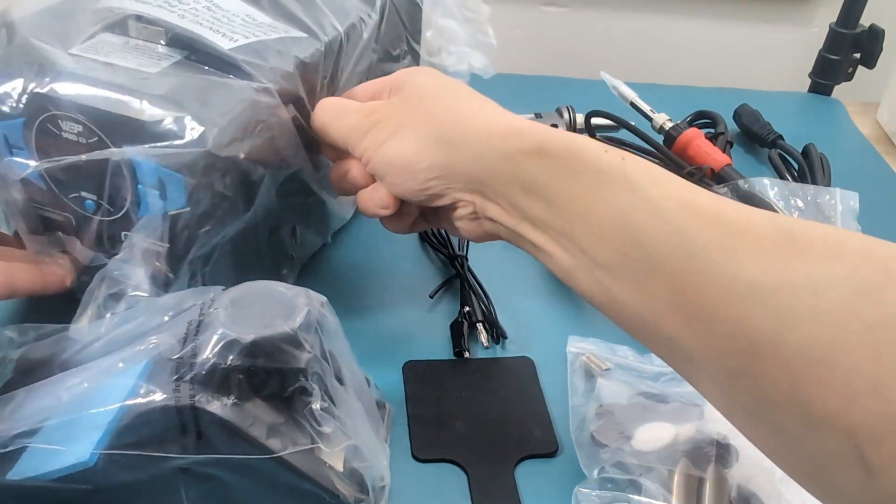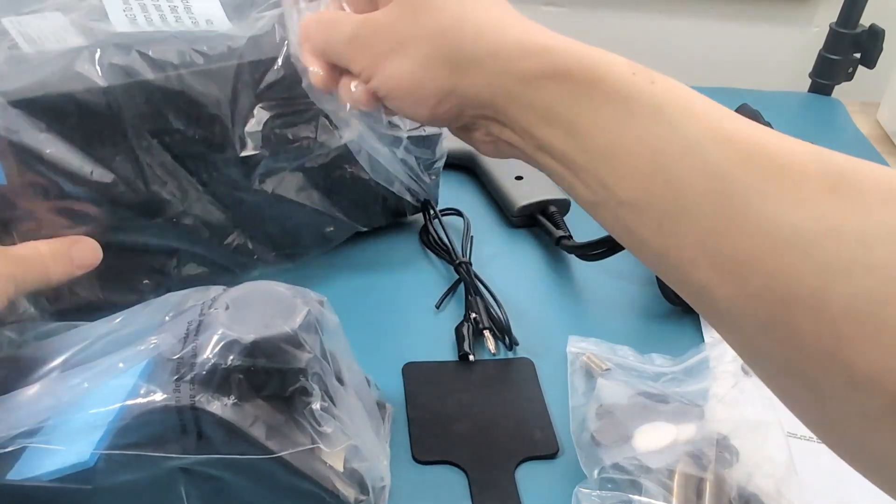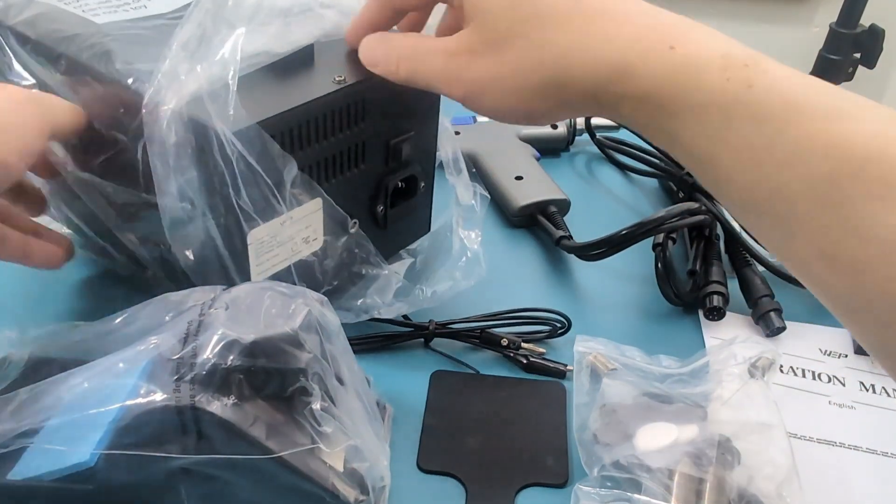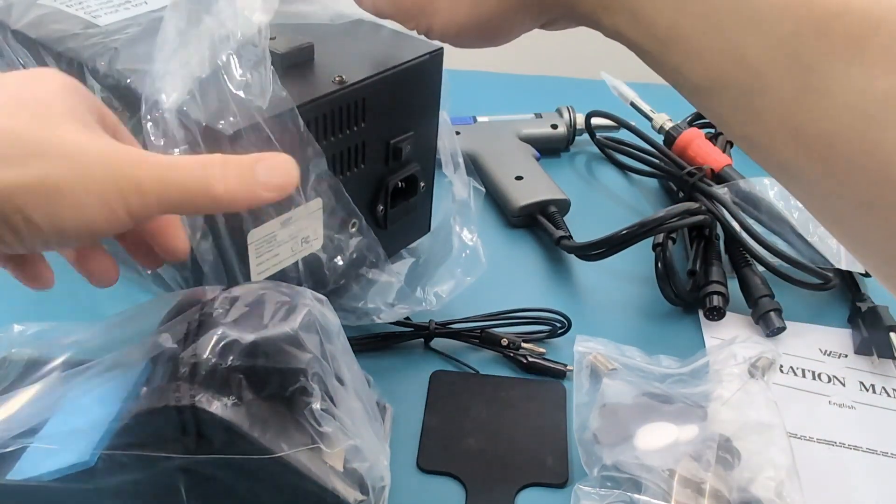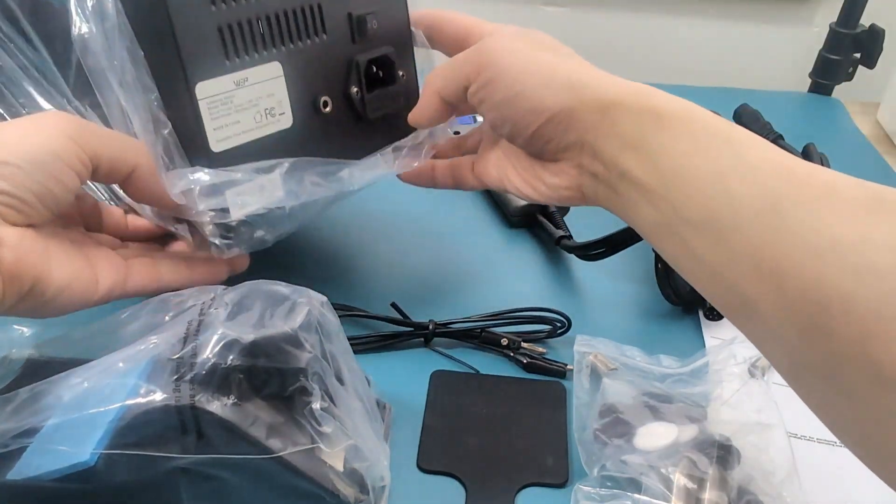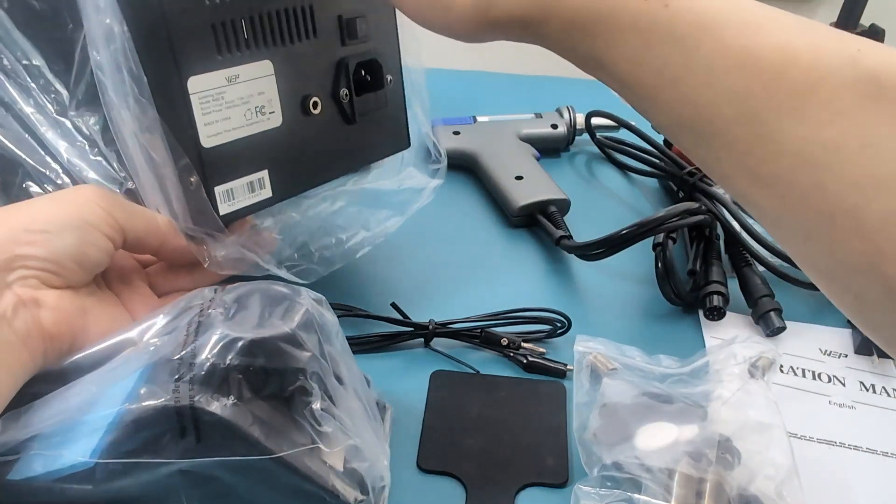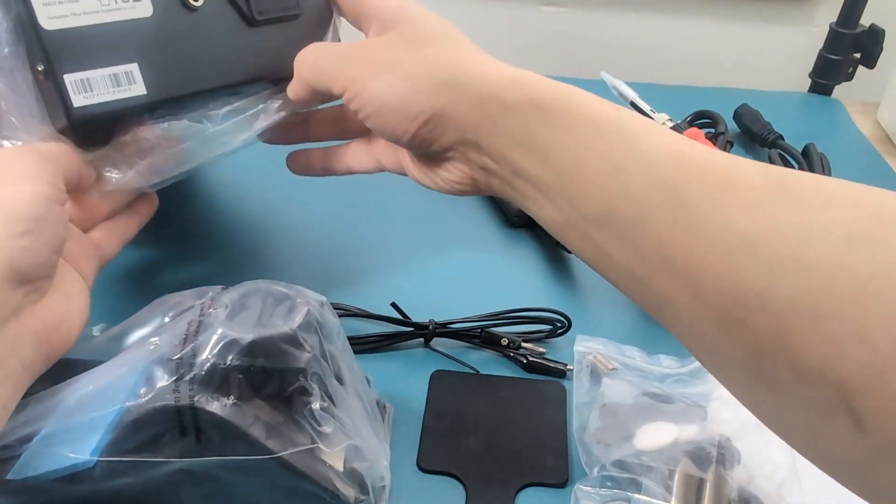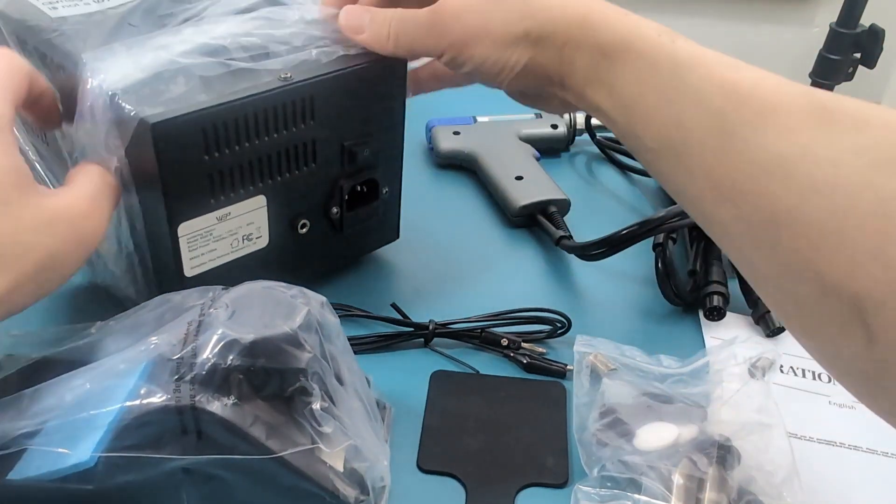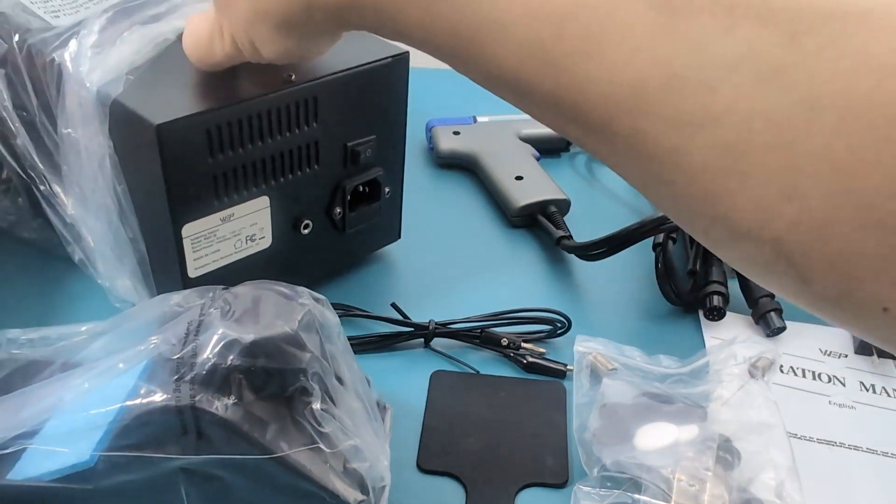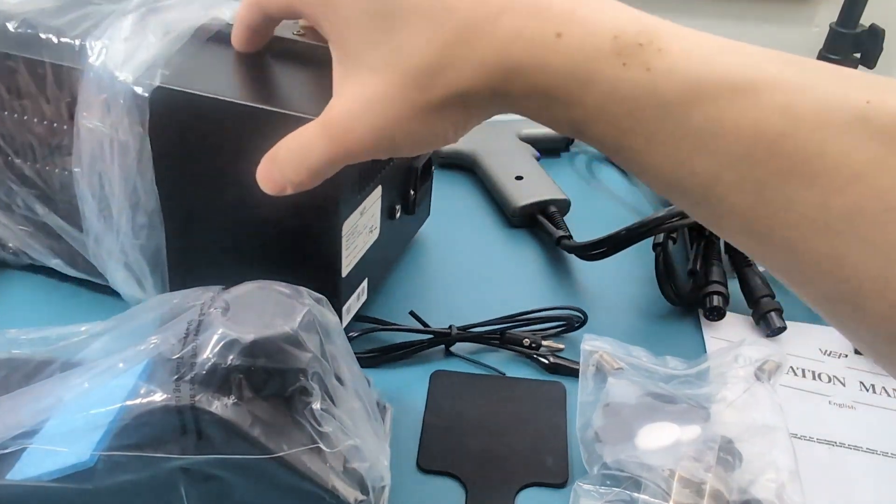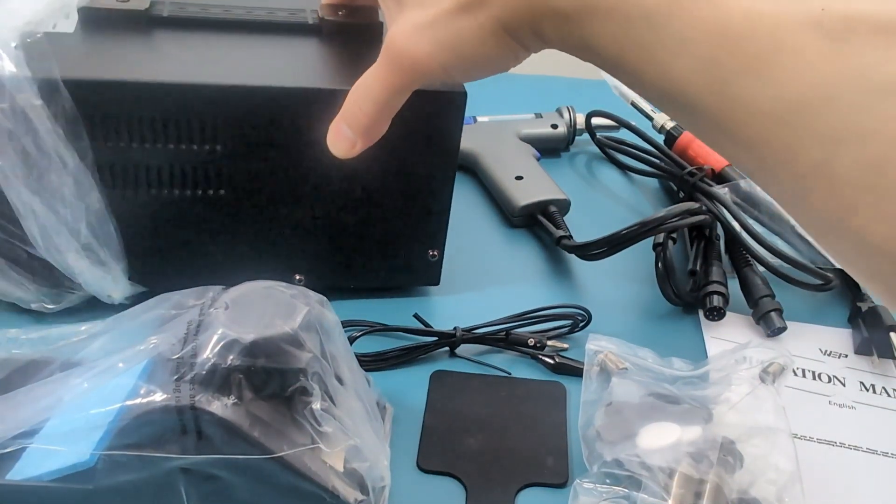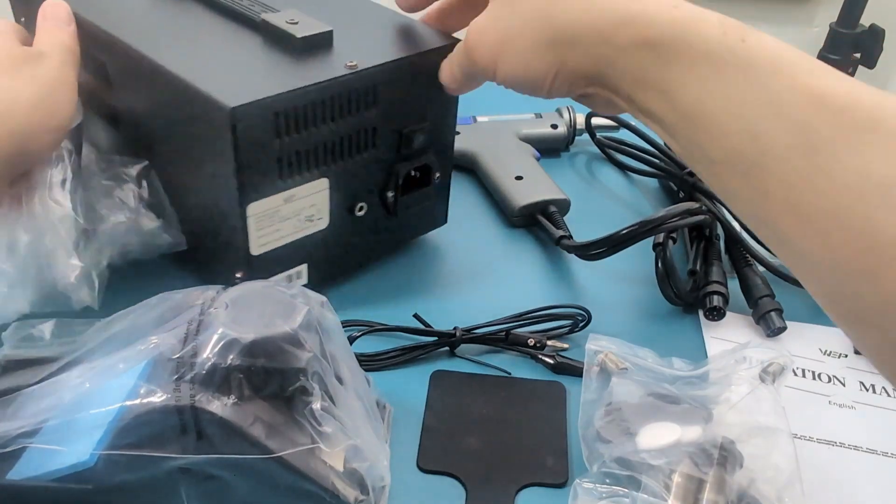The station is housed in a sturdy metal case with ventilation on the sides and the back. On the back is the connector where you plug the power cord and the on and off switch for the station. On the top is a strap so you can safely and easily carry the station.